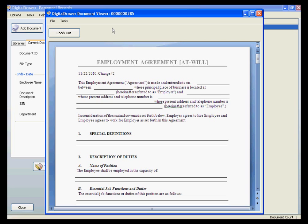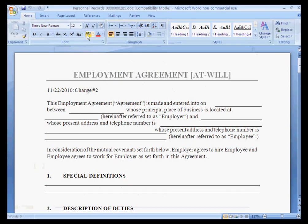What you are looking at is a Microsoft Word document within the Digital Drawer document viewer. To edit this document, we simply check it out, which will open this document in Microsoft Word for us to make our modifications.